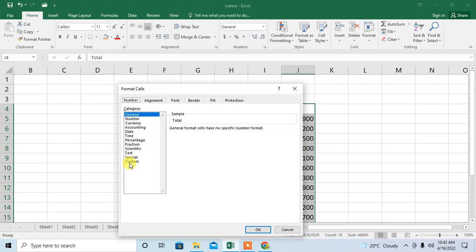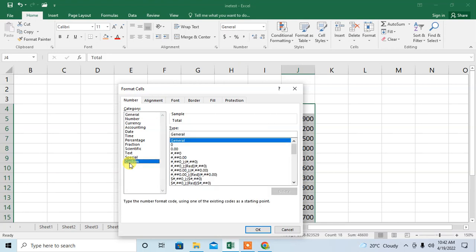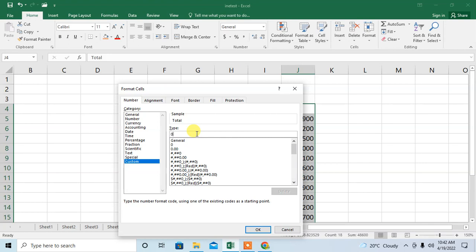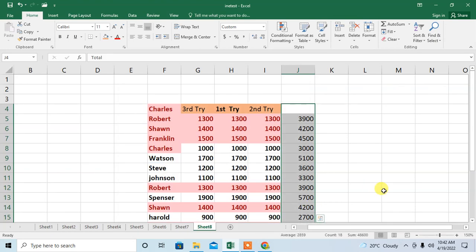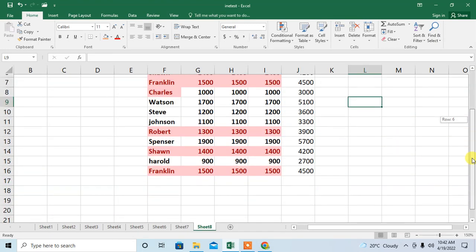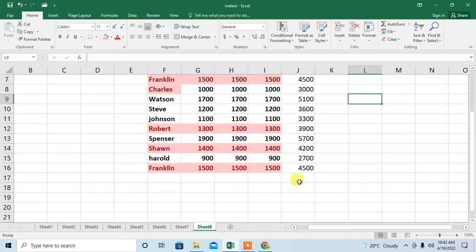From this menu, click Custom. Then here you can see that General has been written. Remove this General, type zero and type semicolon three times, then click OK. Now you can see that zero values have been removed.